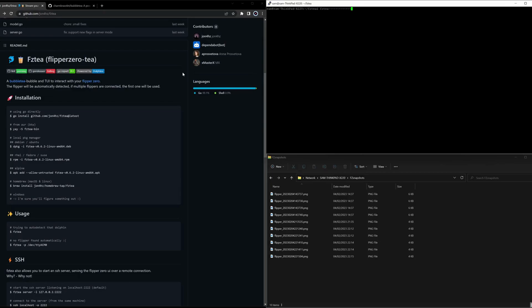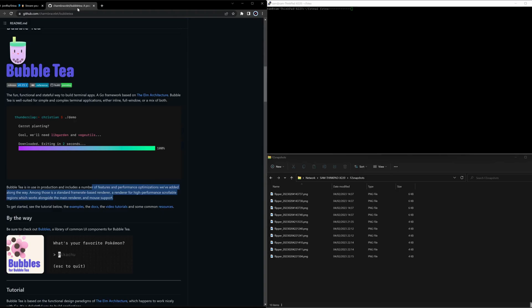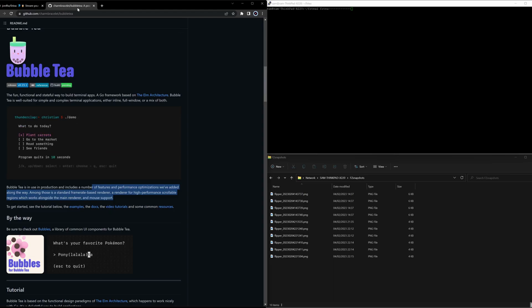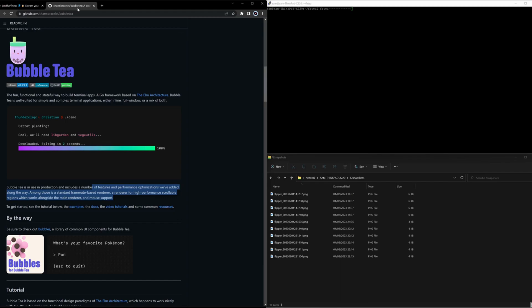In this video, we're going to see what is FZT. So FZT is not a new bubble tea flavor. It is the Flipper Zero application that gives you the ability to have remote access to your Flipper Zero user interface. It is 'T' in the name because it is using the bubble tea frameworks, which give developers the ability to have beautiful design in console applications.